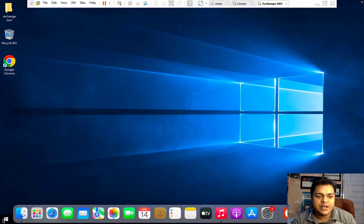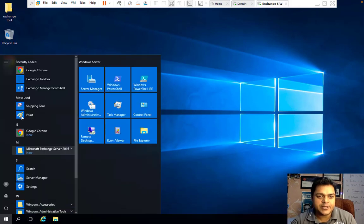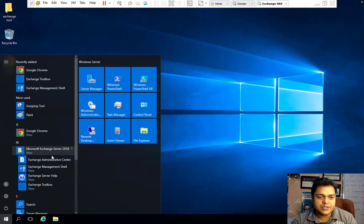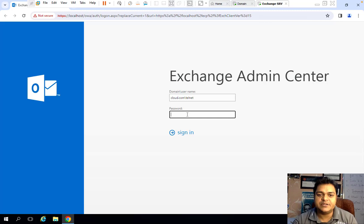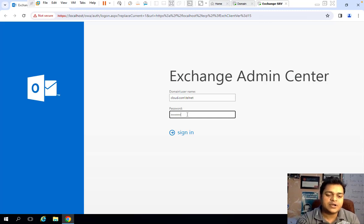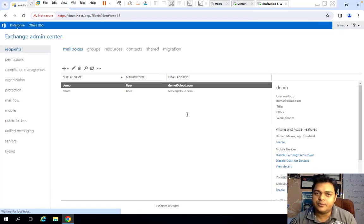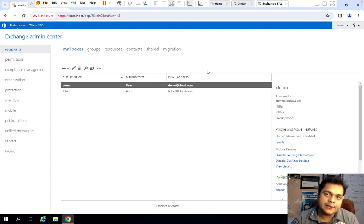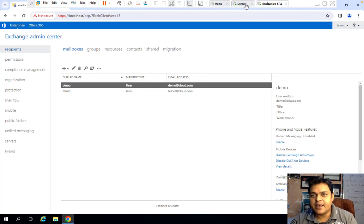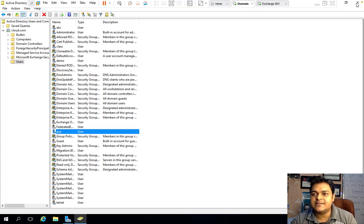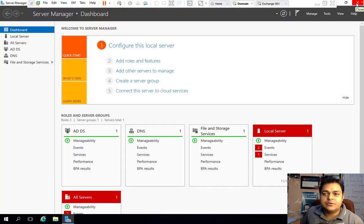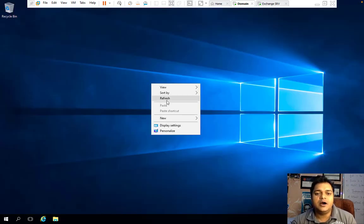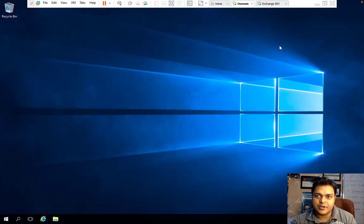These four users — Class, Demo, GCP, and Telnet — are available on on-premises AD and the same users will be used with our on-premises Exchange. Let me open the Exchange panel: click Start, go to Microsoft Exchange Server 2016, and click on Exchange Server Administrator. I'll log in through the service account. Telnet is our service account provided by the domain controller. Now it's time to synchronize the same users with Azure Active Directory or Microsoft Entra ID.